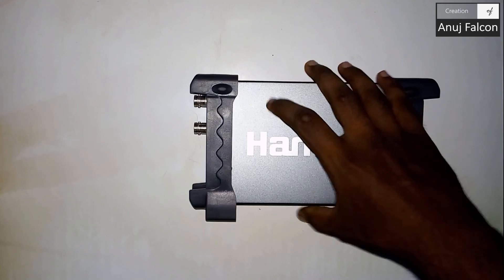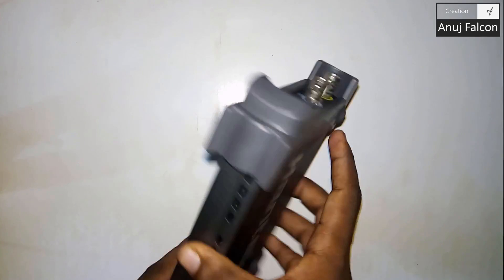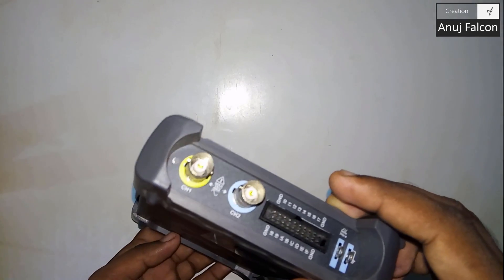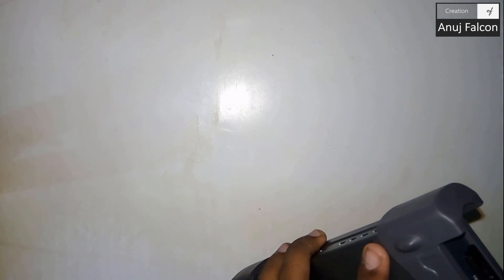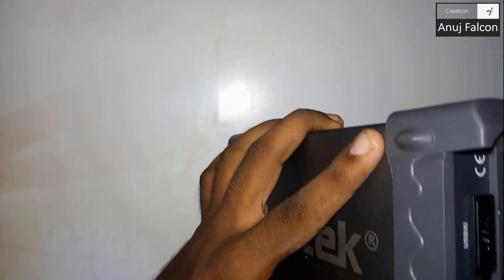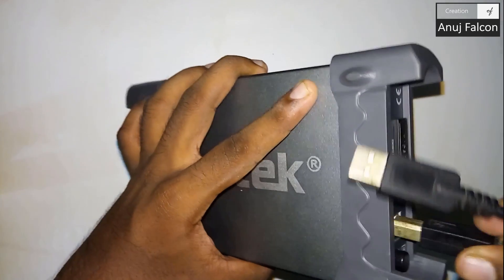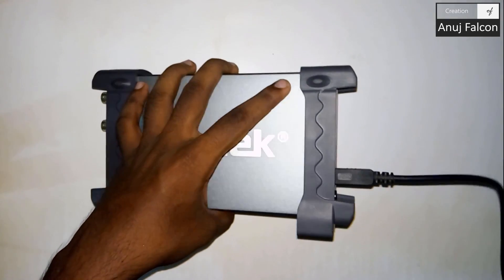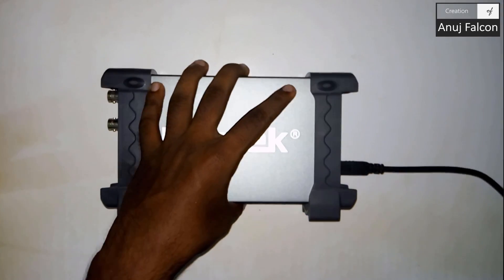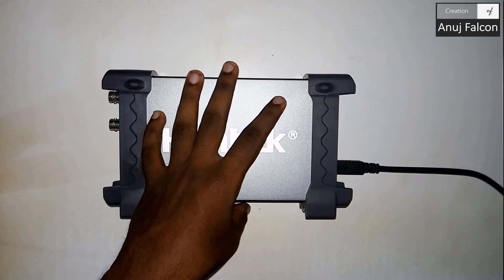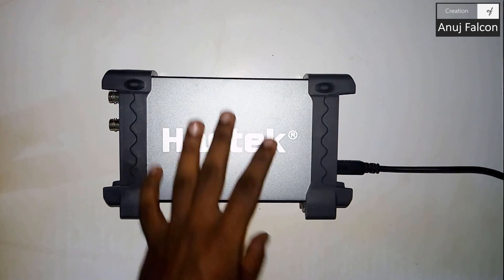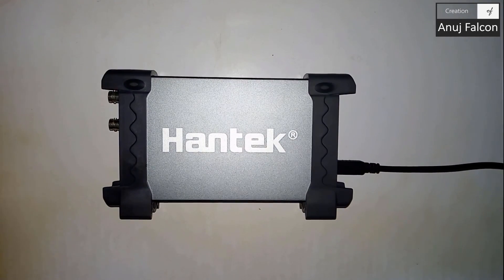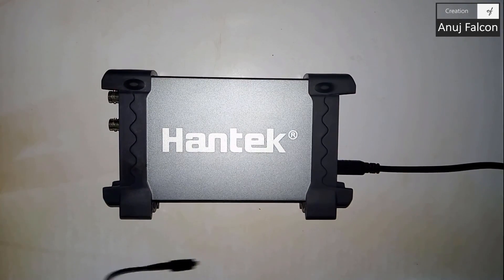What we are going to do is take the Hantek and fix it with the USB. The USB is actually given with the Hantek along with two probes, and we are going to connect both the probes to the Hantek.